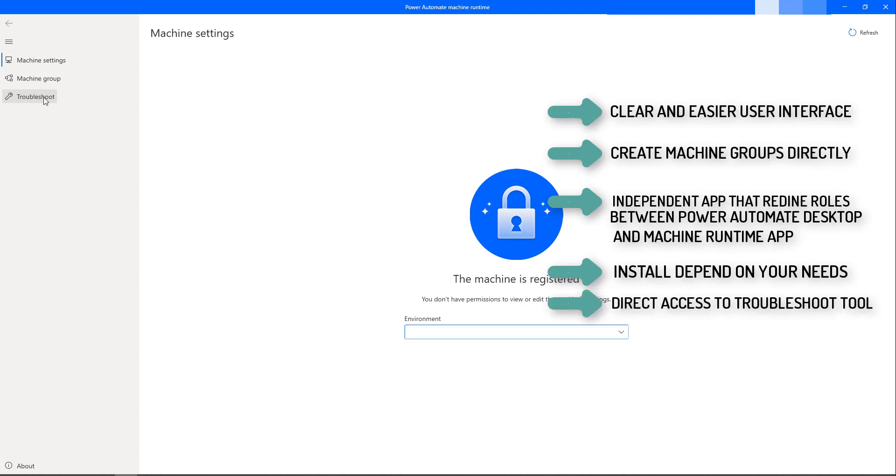And the final one, we have direct access over here to troubleshoot the tool, to get our logs, and to change the user account based on the machine connectivity. These are the advantages which we have with the Power Automate Runtime App.